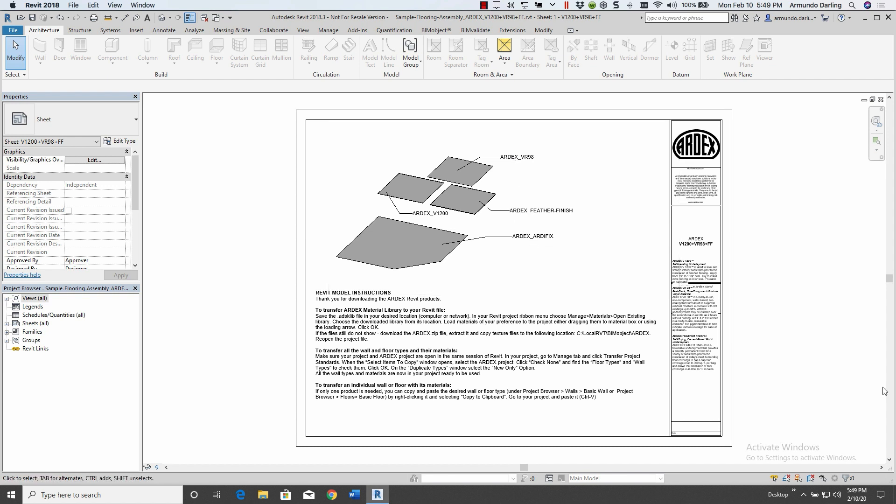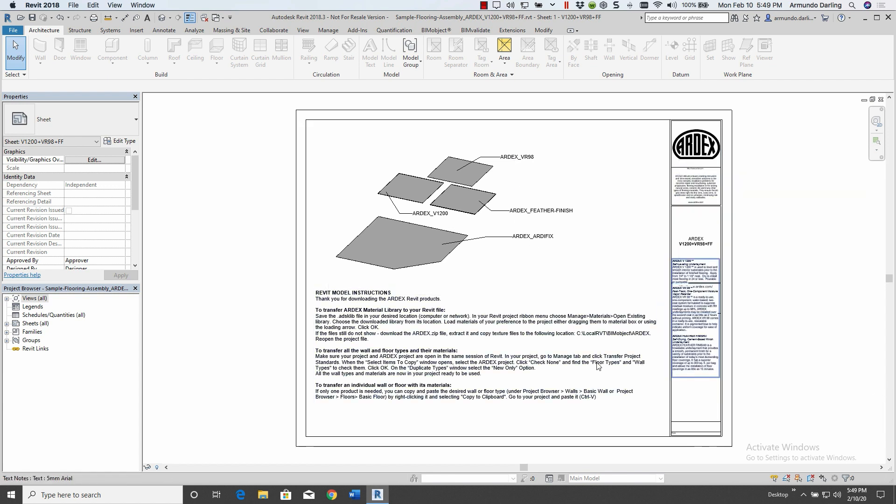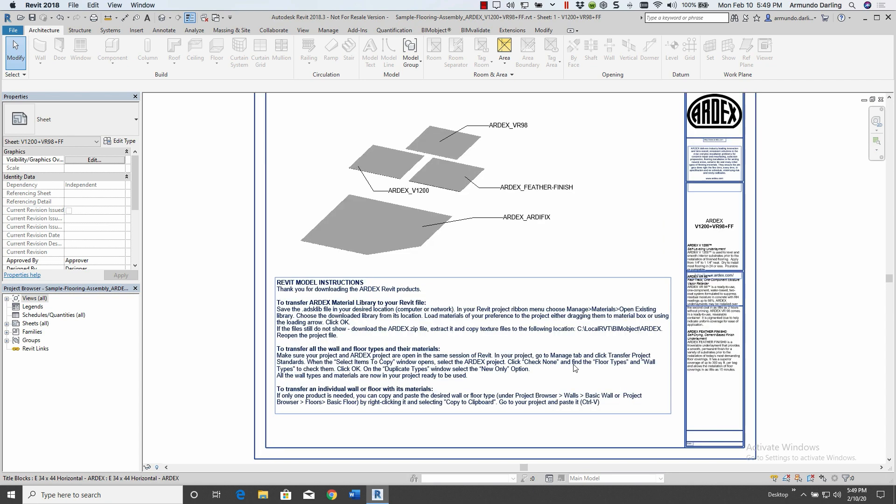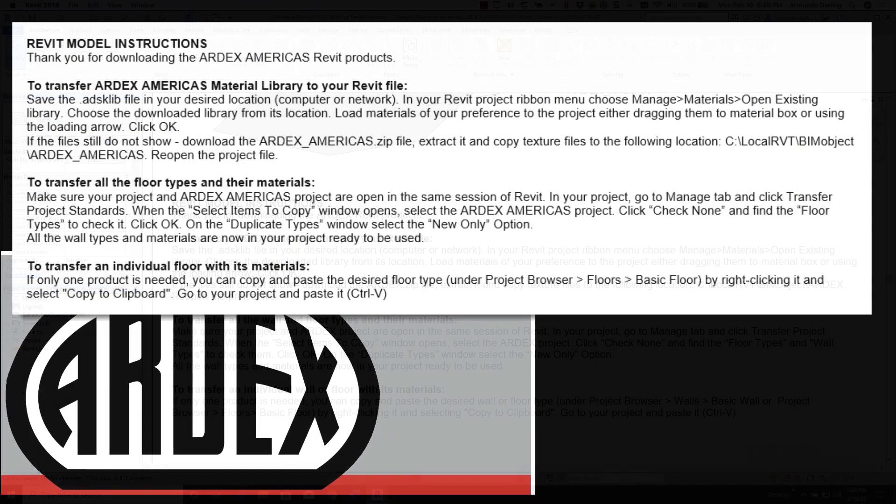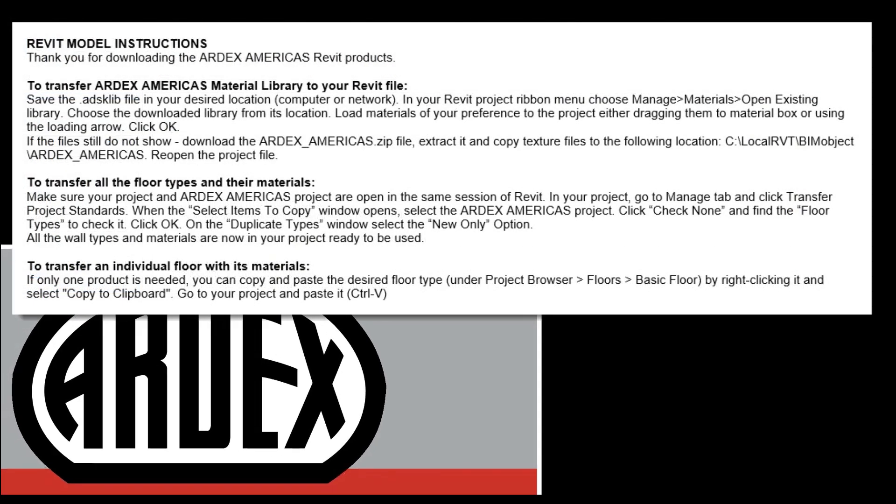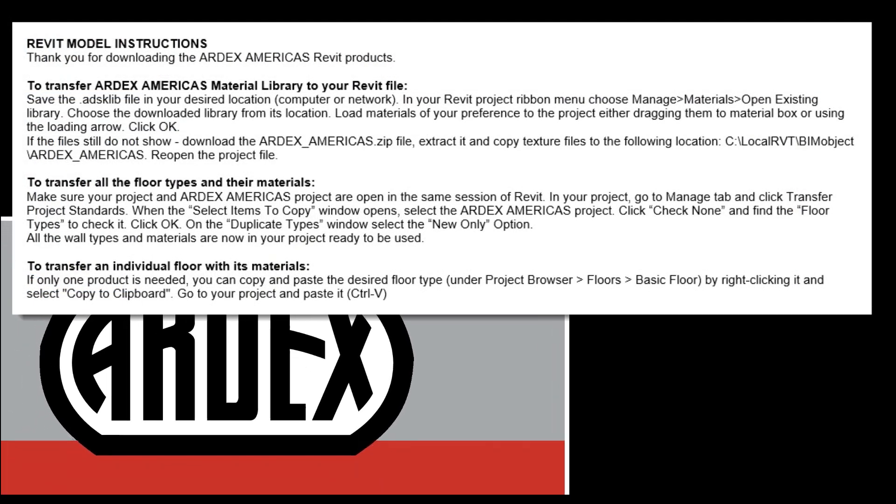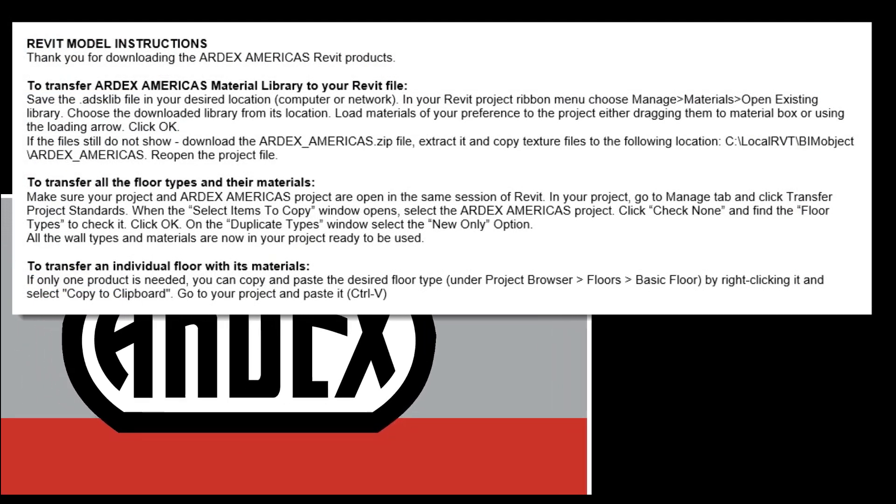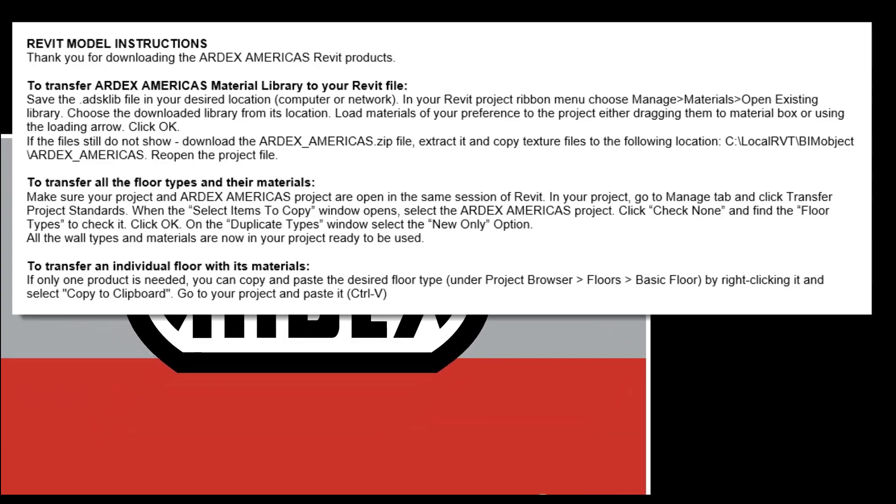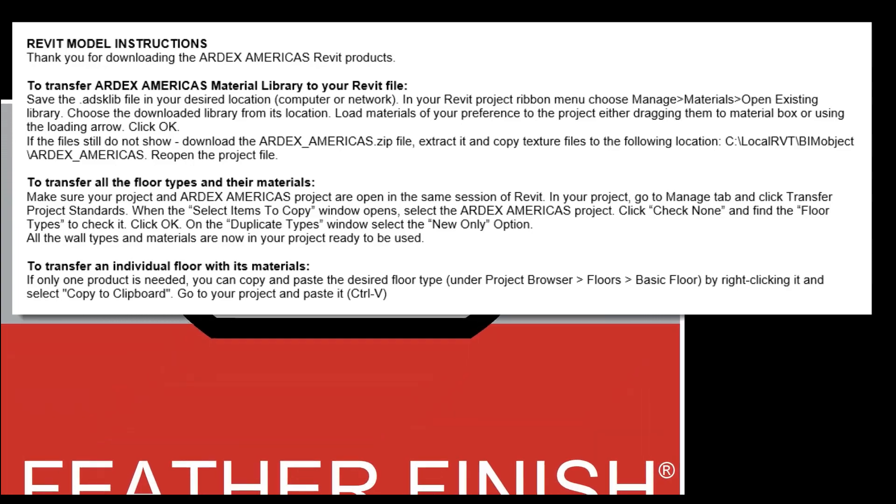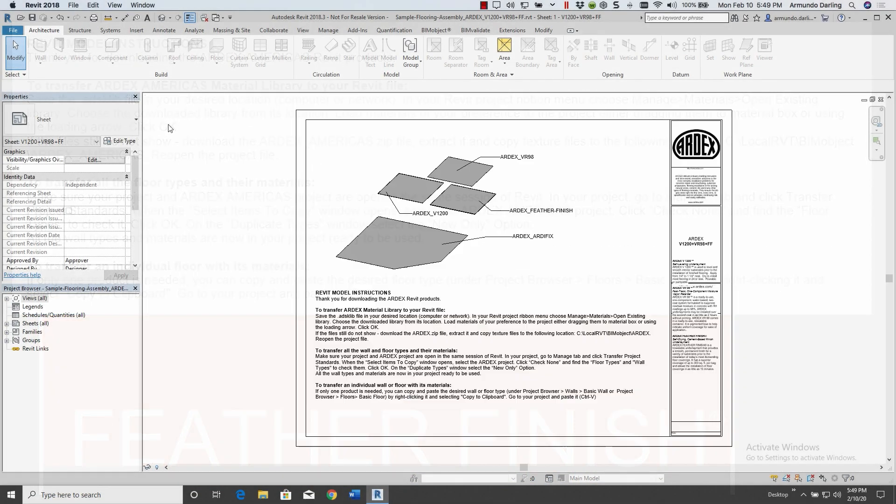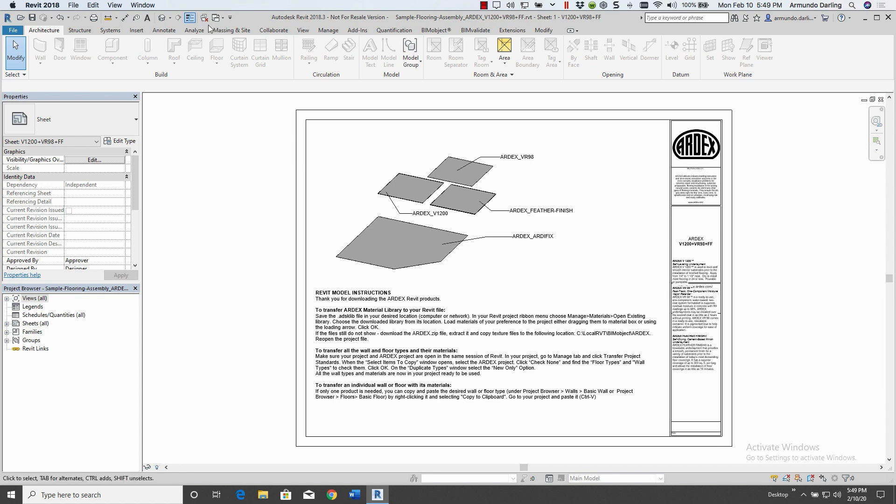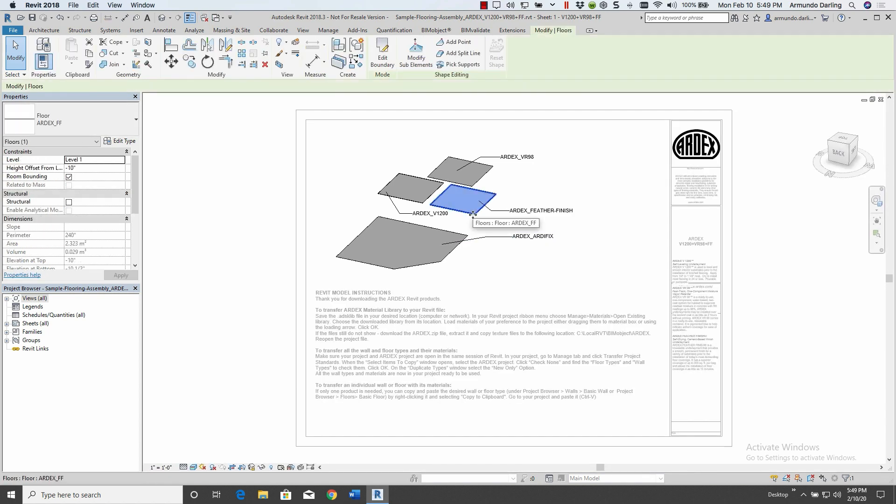Here, we see how there are different transfer styles and instructions on how to transfer the RDX products to a project. These transfer styles give you several methods to add the RDX underlayings. You can transfer the RDX Americas material to your Revit software as well as transfer all the floor types and the materials or transfer an individual floor with its materials.